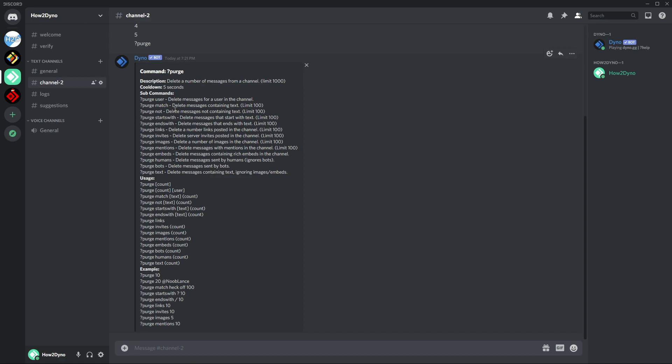Purge not will delete messages not containing a text. So if I want to leave messages that contain the word hi, I can use purge not and just do purge not hi and then enter my length or limit, and Dino will purge the messages not containing the word hi.